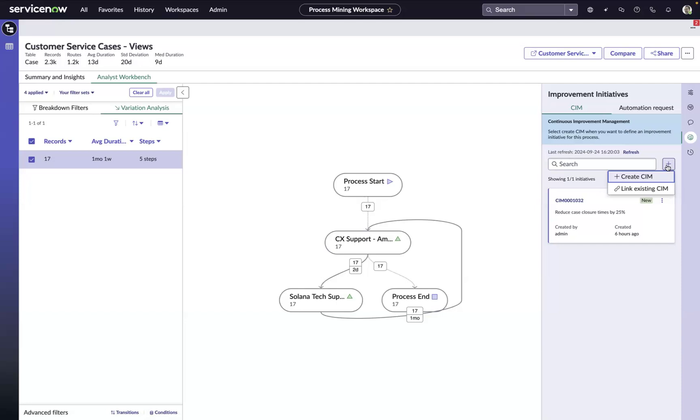Now, this is just one example of how you can use ServiceNow's Process Mining to identify process improvement opportunities. You know you have your own opportunities to do better. Let's start using Process Mining to find those.